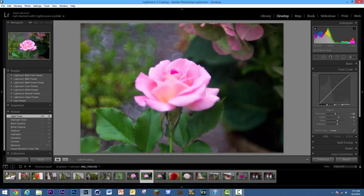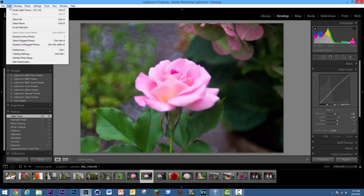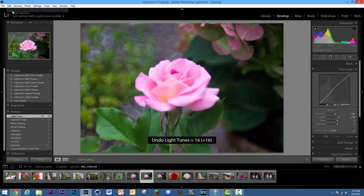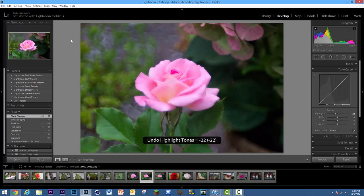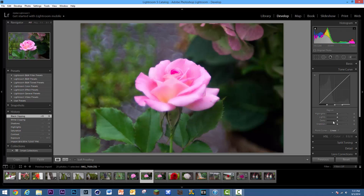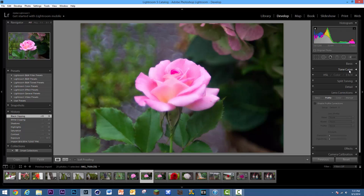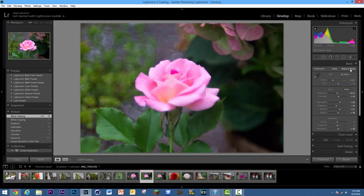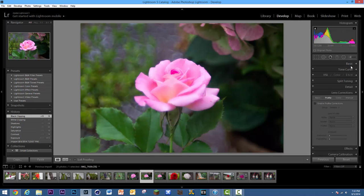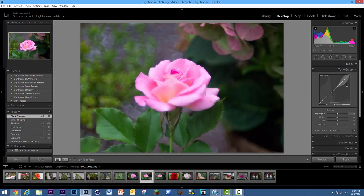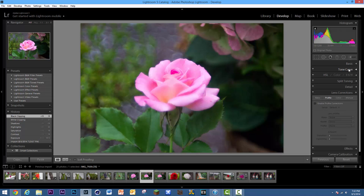I don't really want to mess with this, so to go back, all you do is hit Ctrl+Z and that will undo the highlight tone adjustments. I've already adjusted those in the Basic panel, but if you're looking for a quick way to do it, the Tone Curve is how you'd get that.